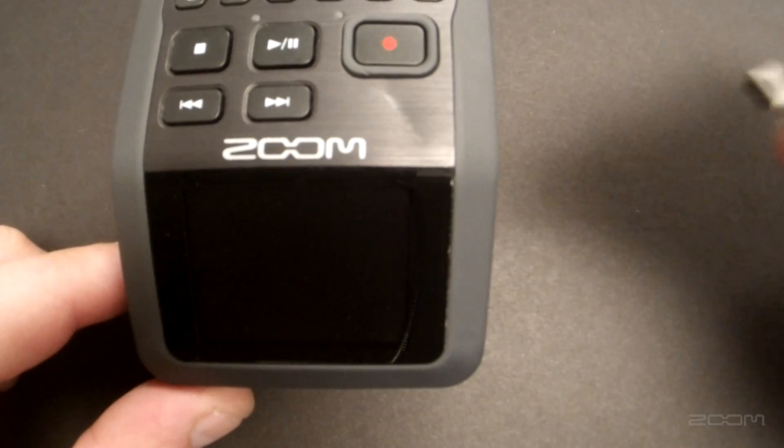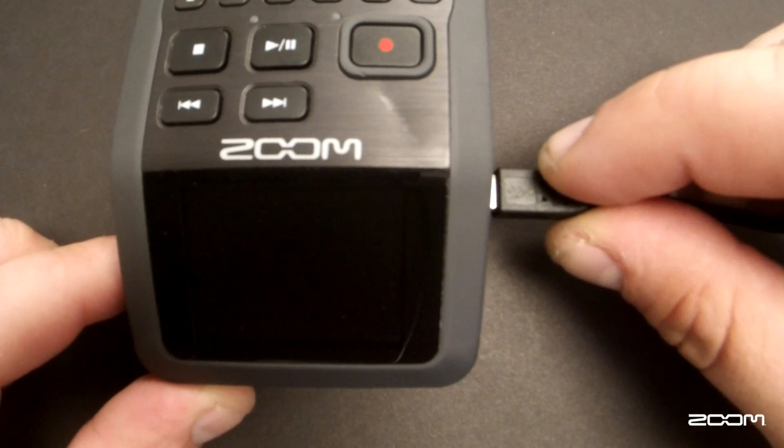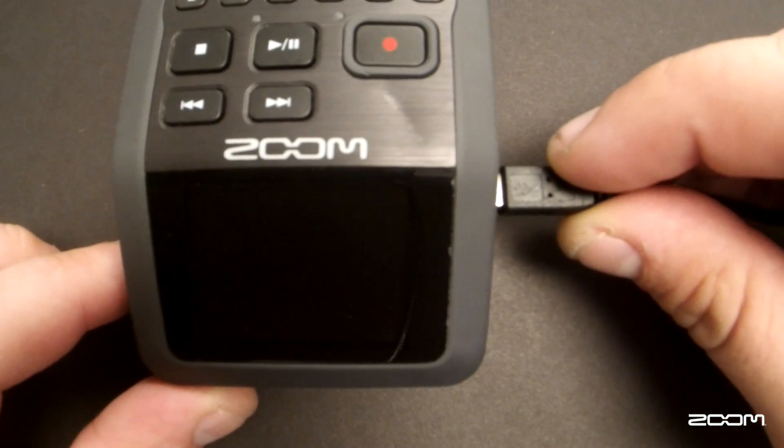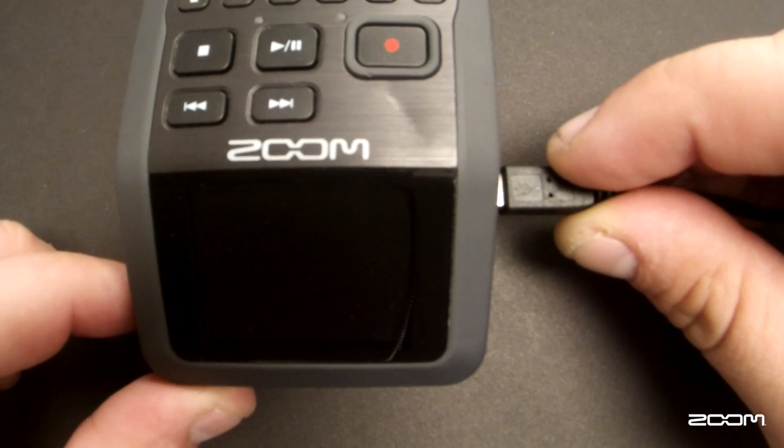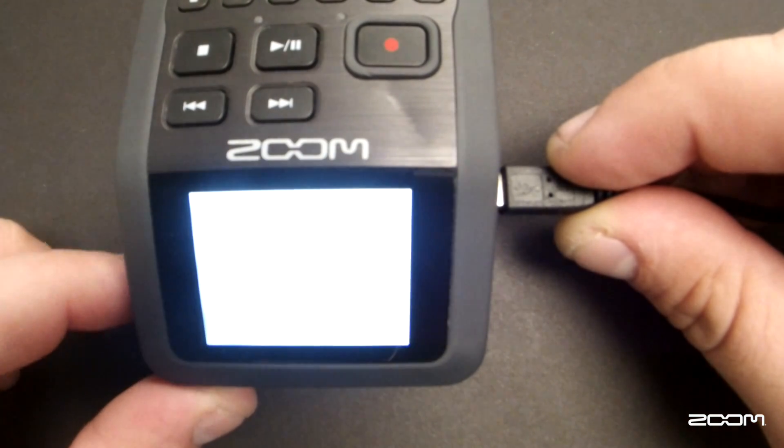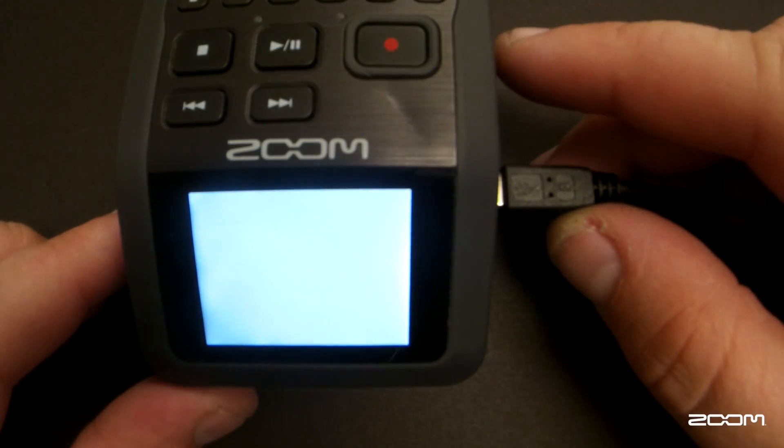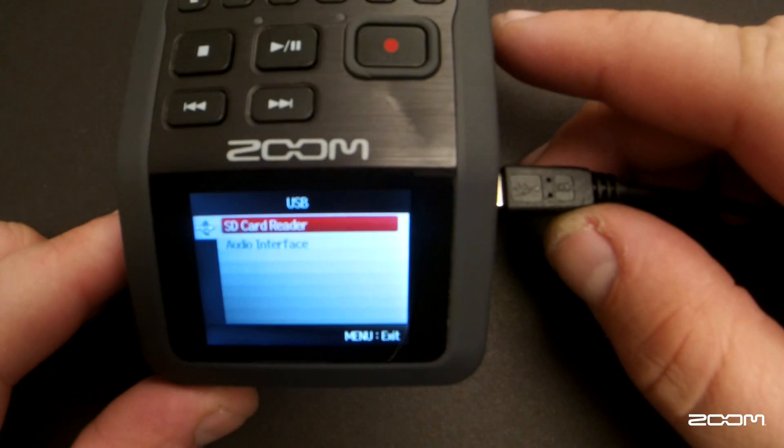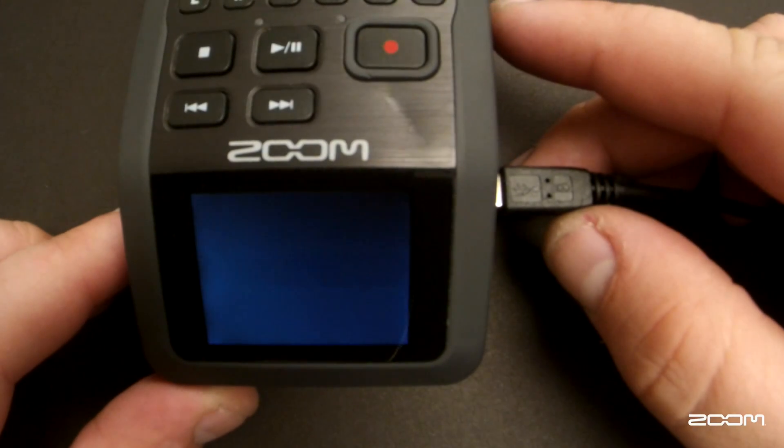First, connect the USB cable while the device is powered off, then power on the H6. Once activated, select SD card reader.